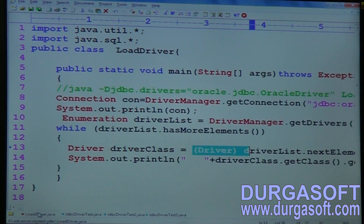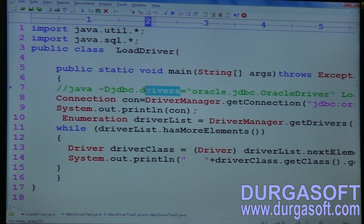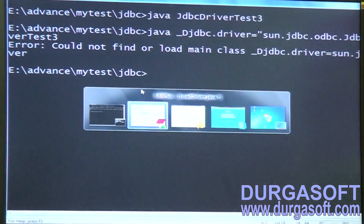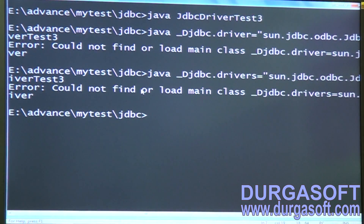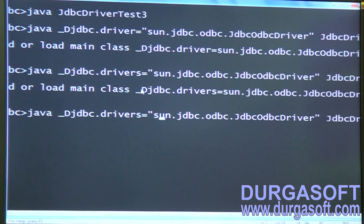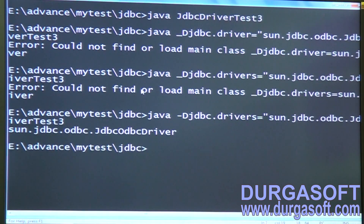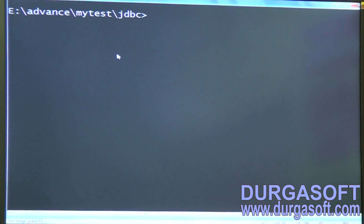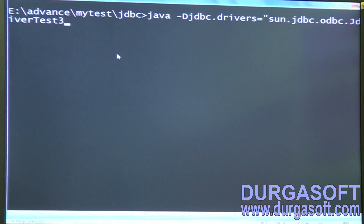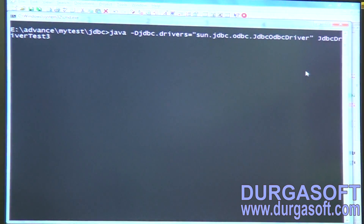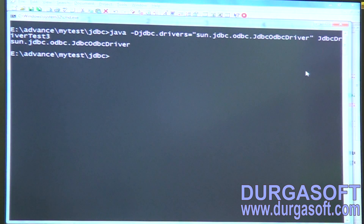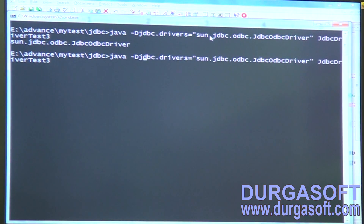The command was wrong — it should be 'drivers', not 'driver'. We have to use 'jdbc.drivers' with an 's'. The correct property to pass is: -Djdbc.drivers equal to your driver class name.